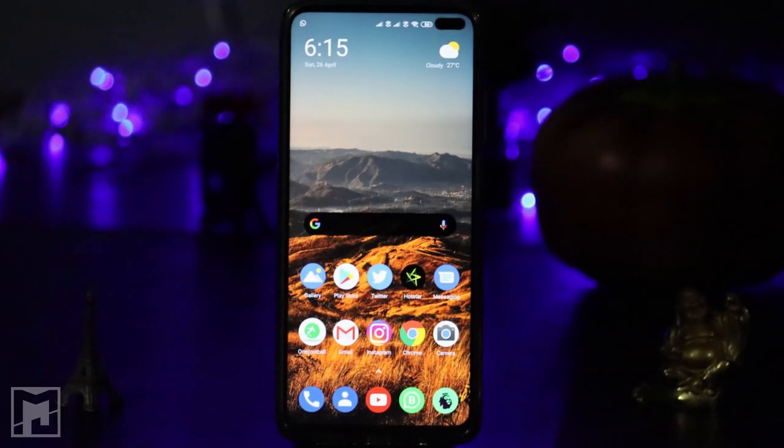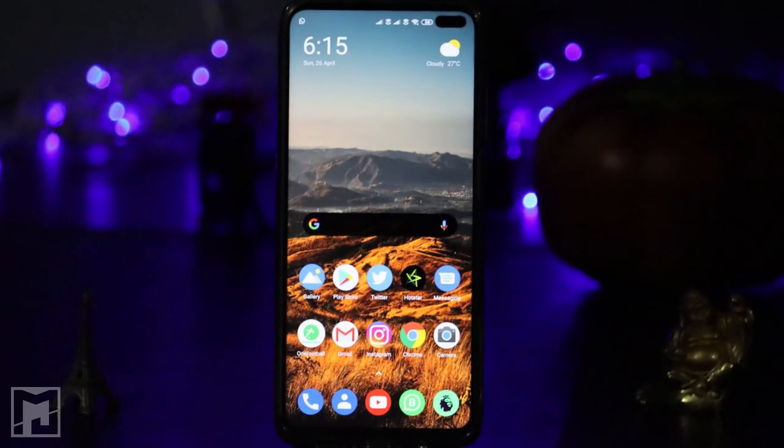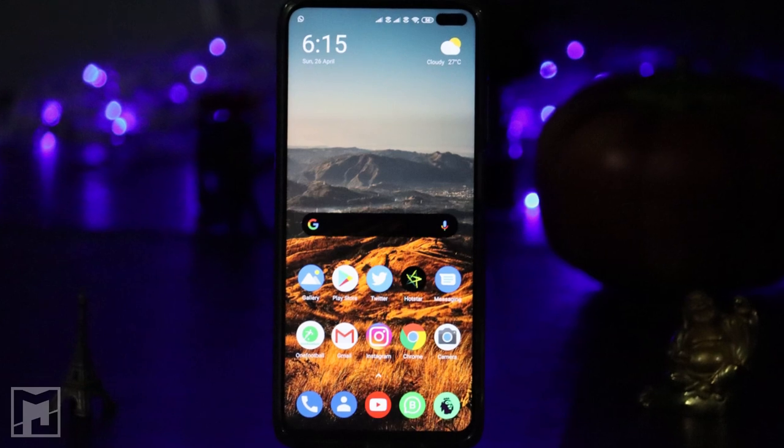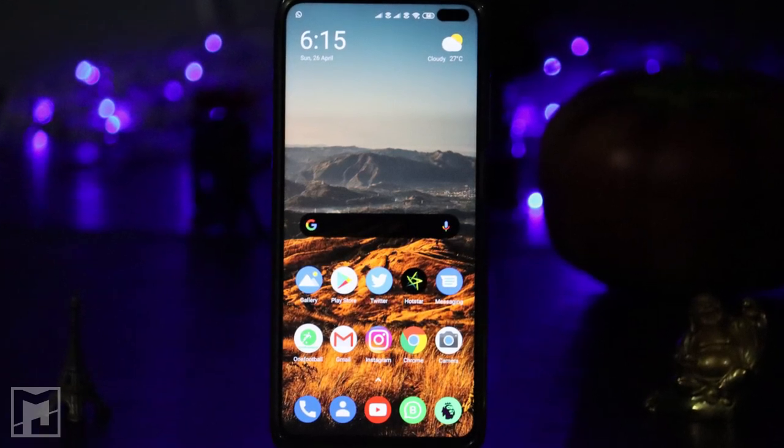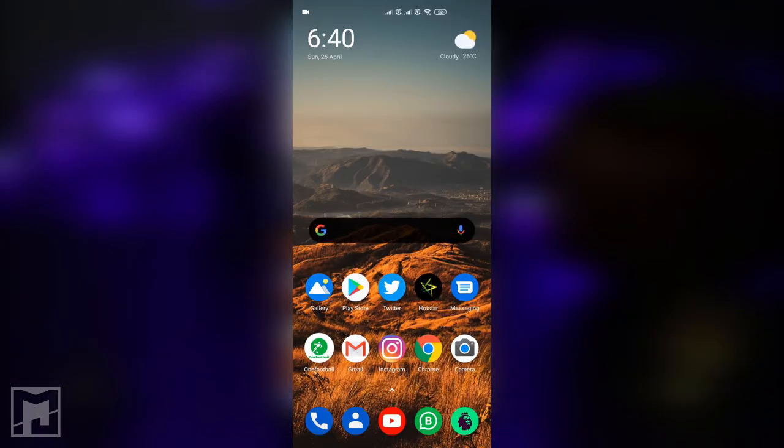Hello friends, today I am going to be doing a video. First, we are going to download the WhatsApp status as well.